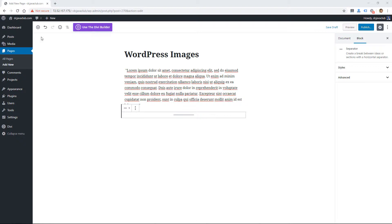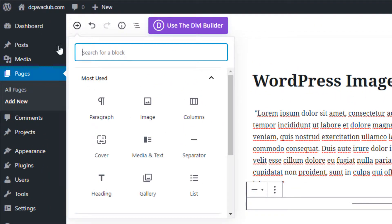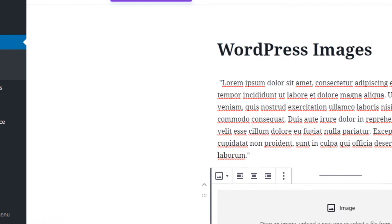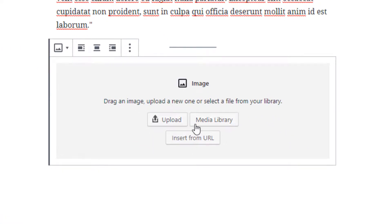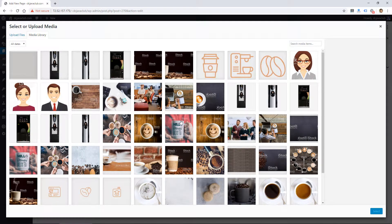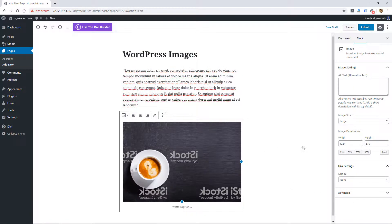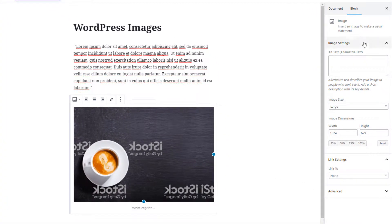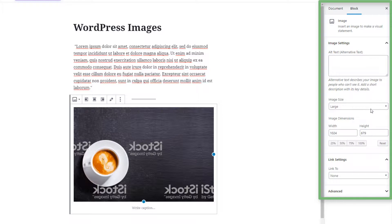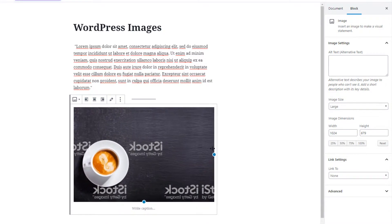I'm here in the new WordPress editor, which uses blocks, so you can click on the plus icon to add a new block. The most basic way to use images here is to click on image, which is going to allow you to upload or use an image from the media library. I'm going to go ahead and add one from the media library. Once I add it, there are some image settings on the right that we're used to.